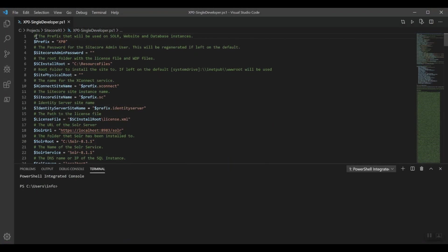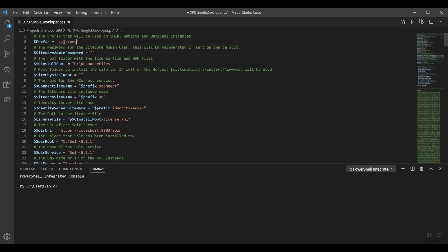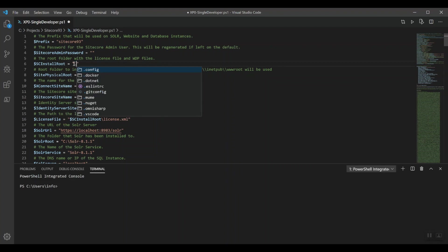Let's first of all change the prefix of our to-be-installed website. Let's rename it to Sitecore 9.3. By default, the Sitecore install root points to C resource files. Let's change this into the current directory.